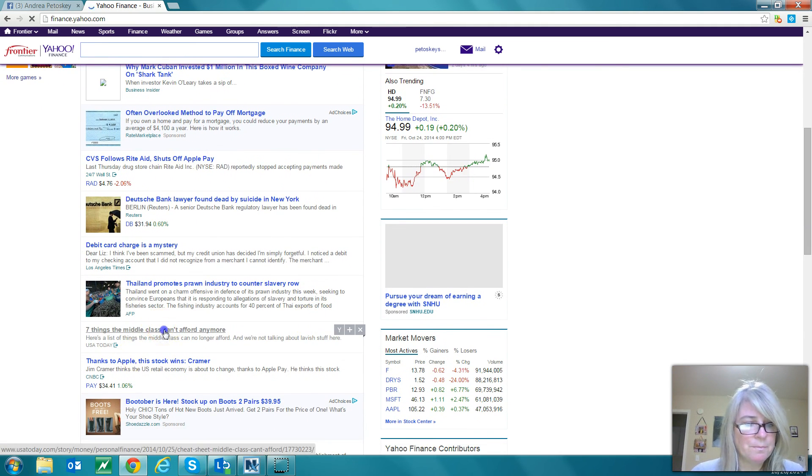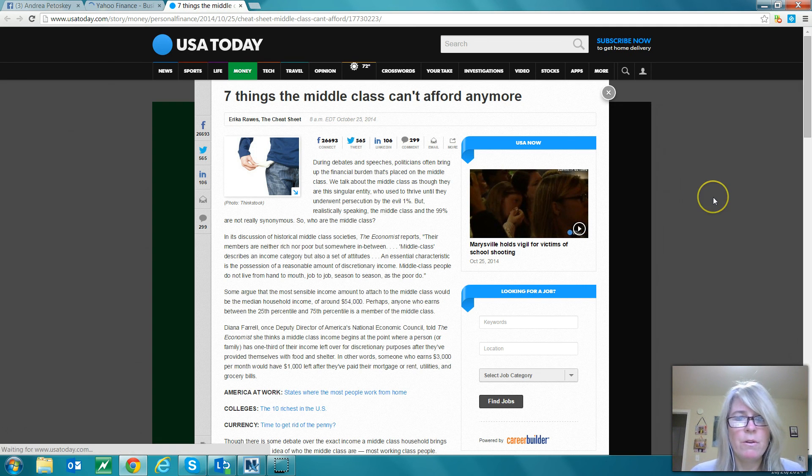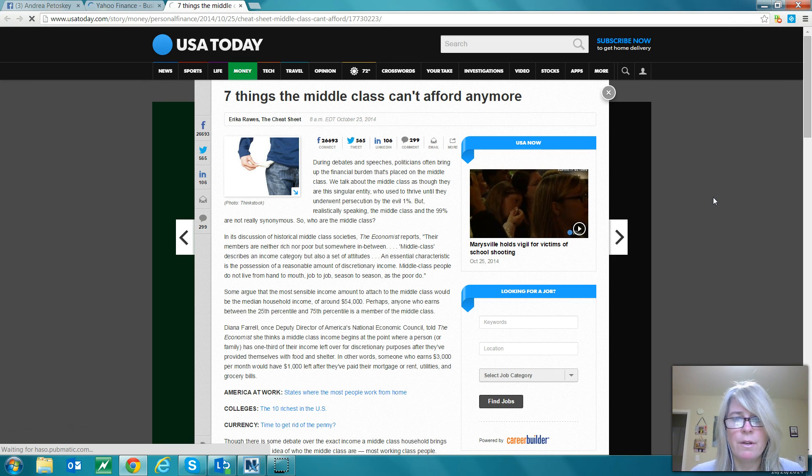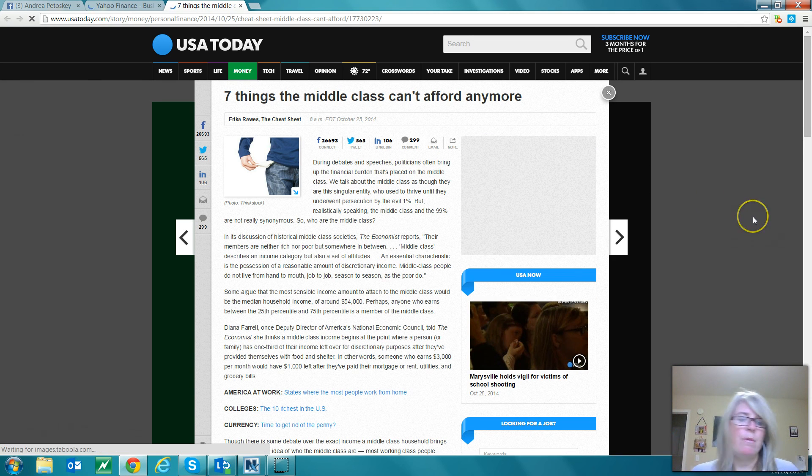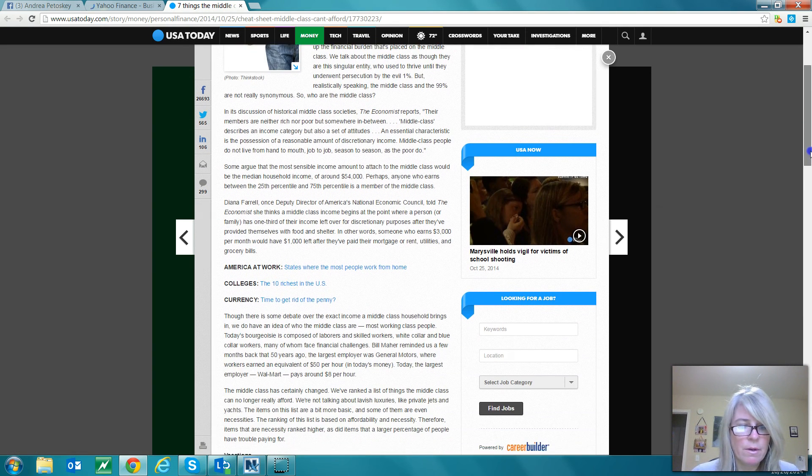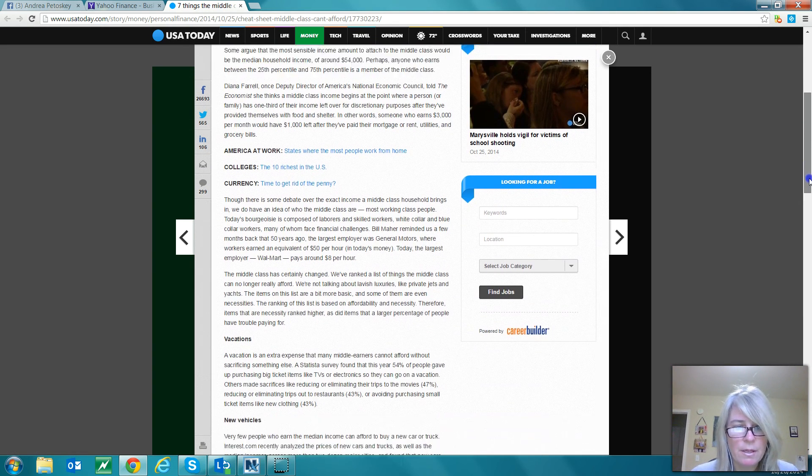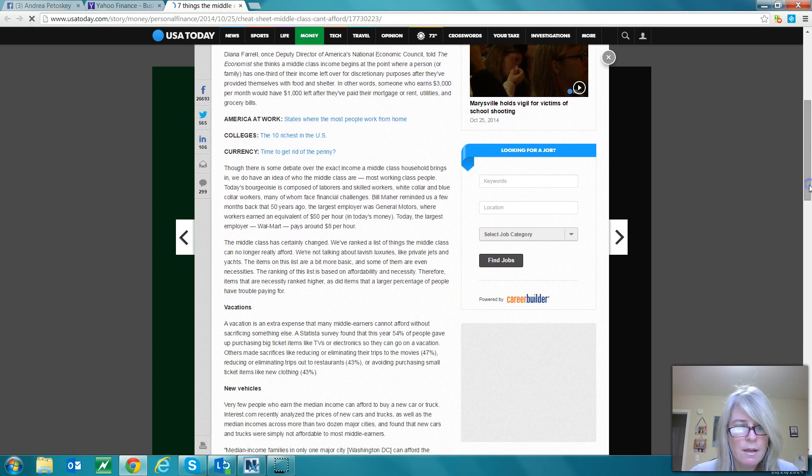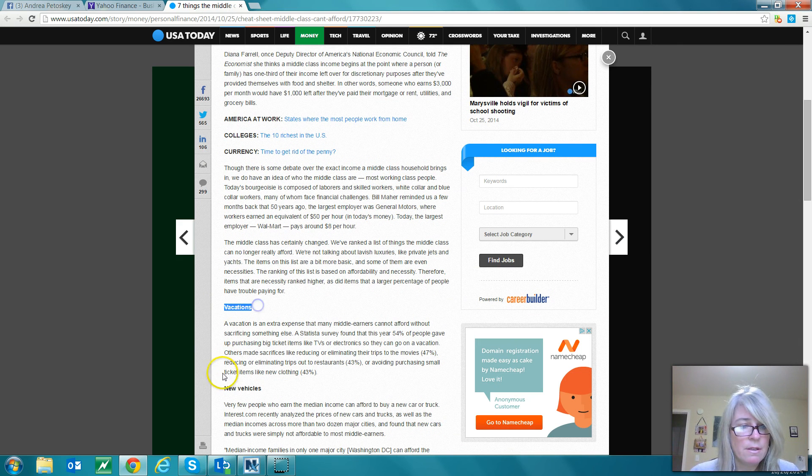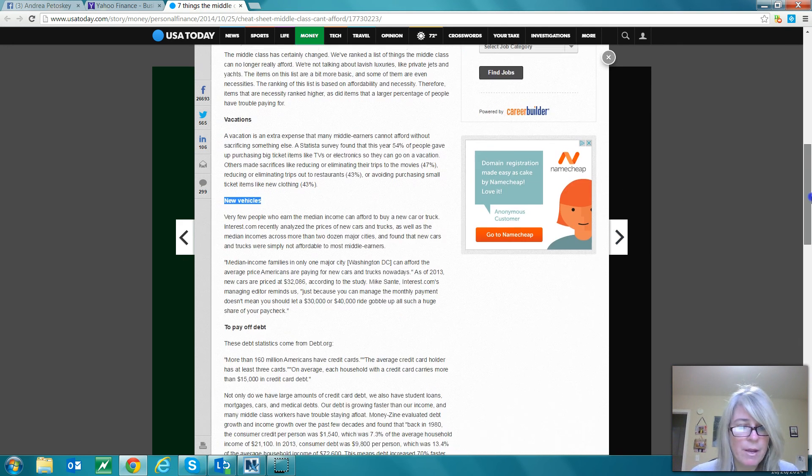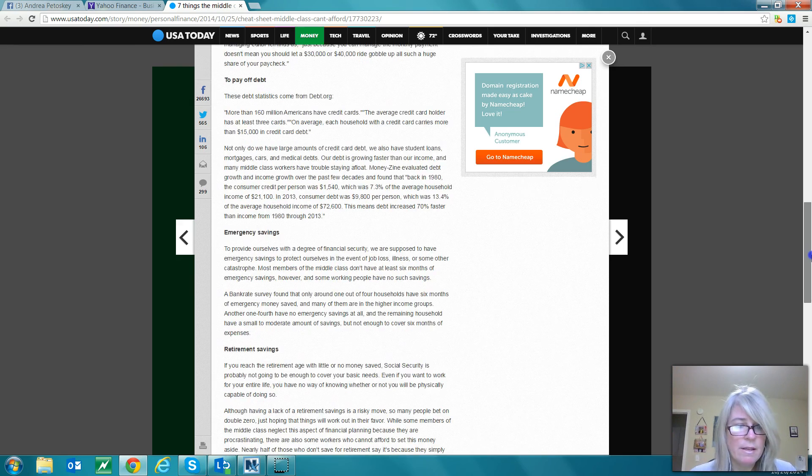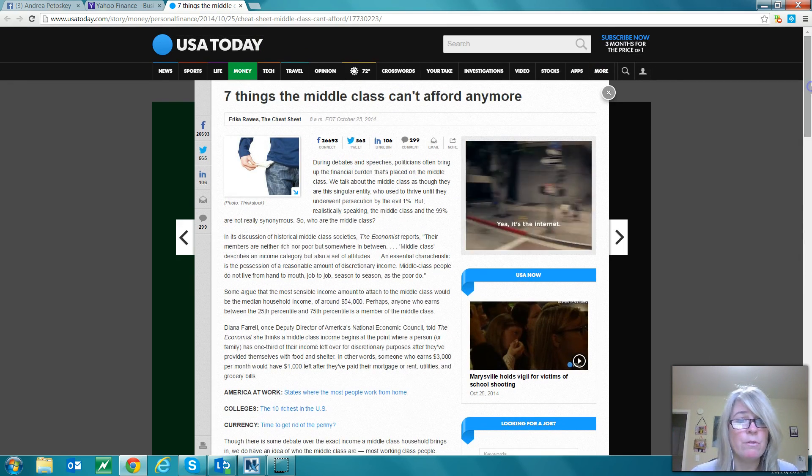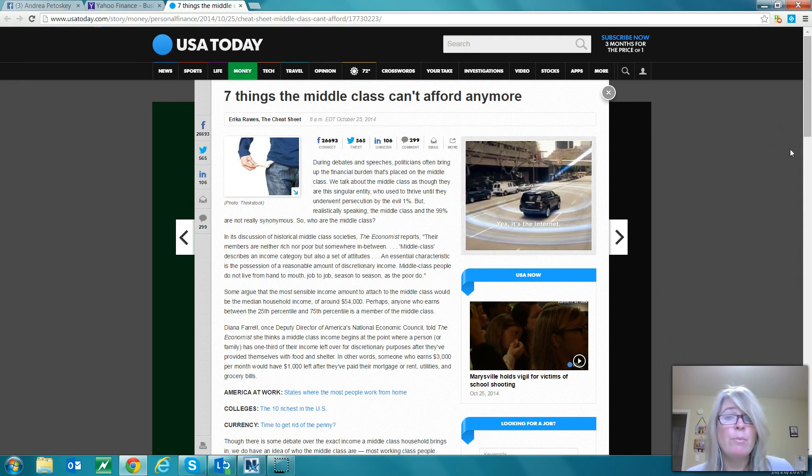Here's one: Seven things the middle class can't afford anymore. I think people might be interested in this. Let's see what this is about - vacations, new vehicles, pay off debt, emergency savings and so on. I think a lot of people could relate to this and are feeling like they can't afford these either.